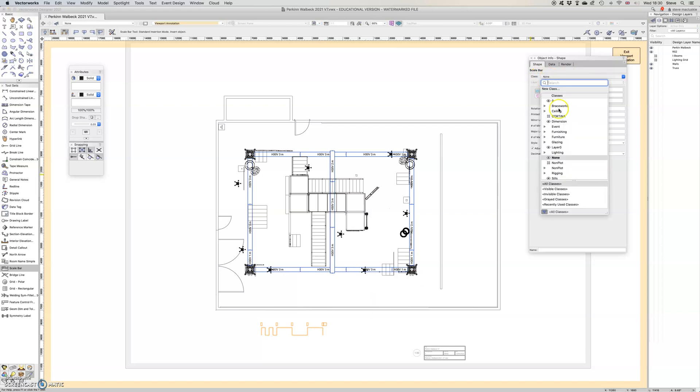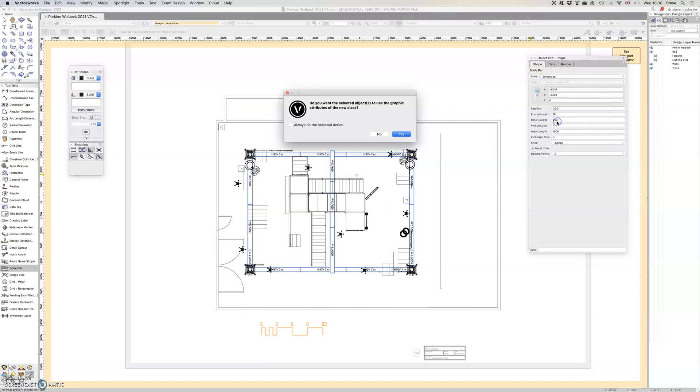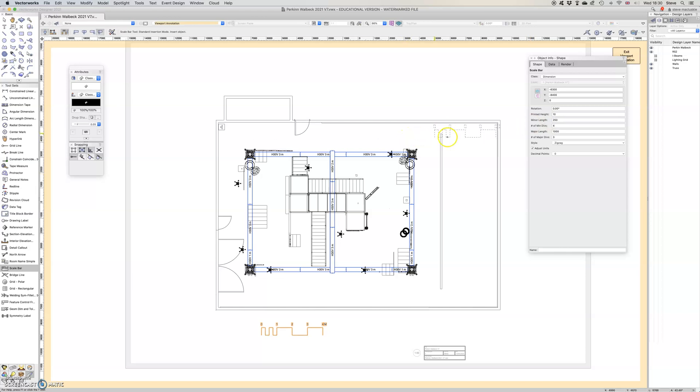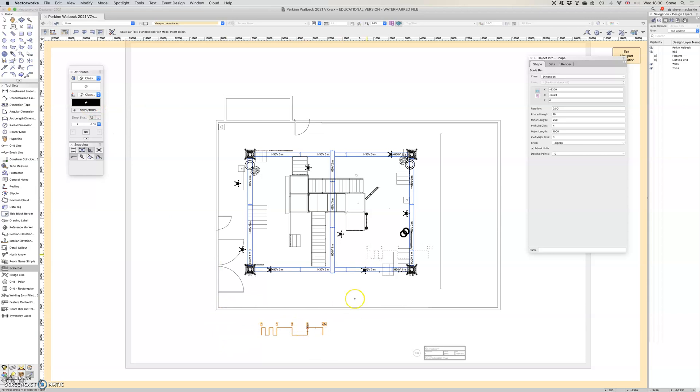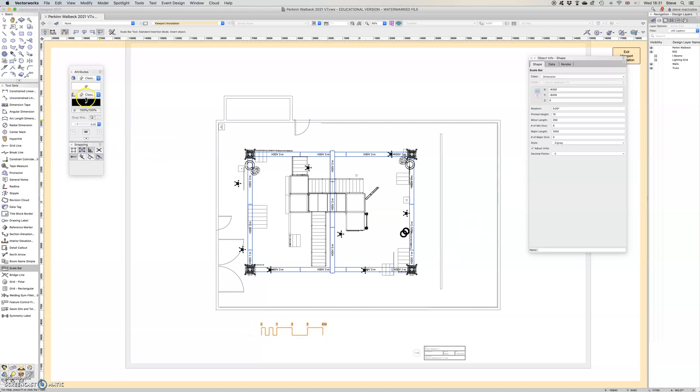So I've placed it on the none class so I can put it on the dimension class and yes it's going to take on the graphic attributes of the dimension class which is a black pen color, so just make sure you've got your pen set to black if it's on a new sheet layer, or do what you're supposed to do and make sure that the class is selected first before placing it on.